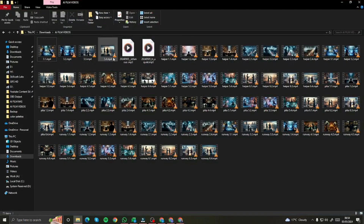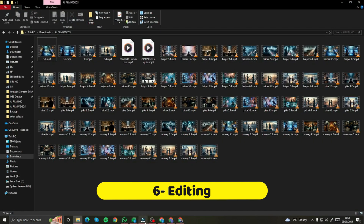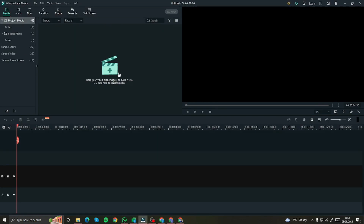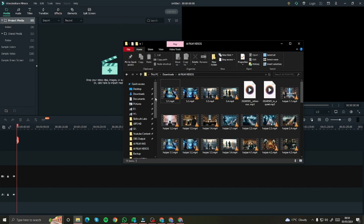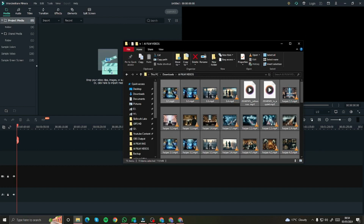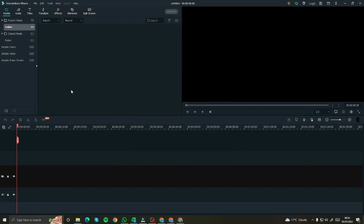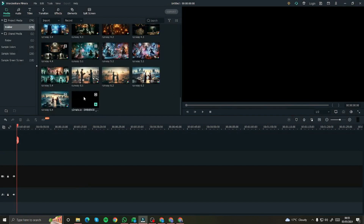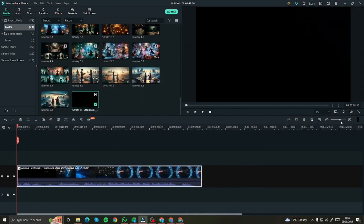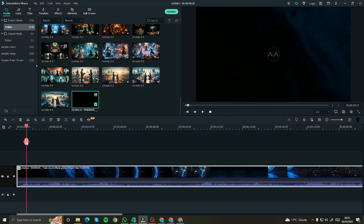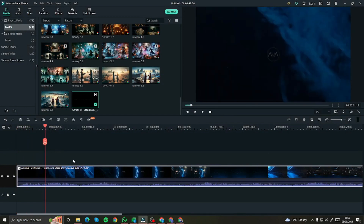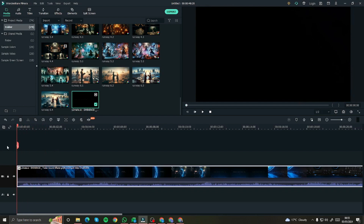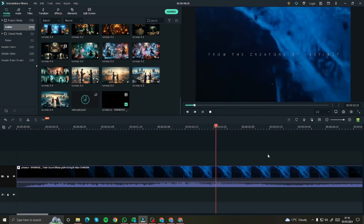Now comes the really important part: editing. I opened Filmora, uploaded all the files, and imported them into the library by selecting all and dragging and dropping. I imported the background audio for the movie trailer first, then started adding clips on top of the background music for the AI film trailer.